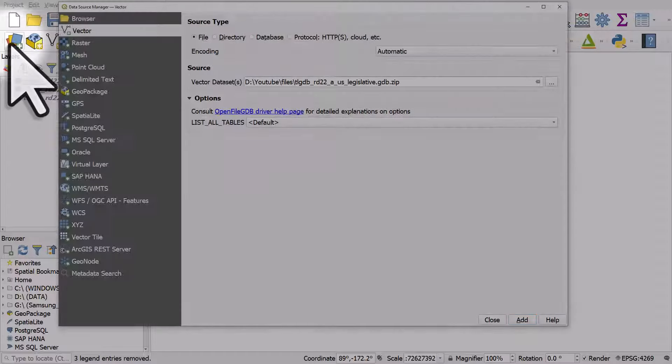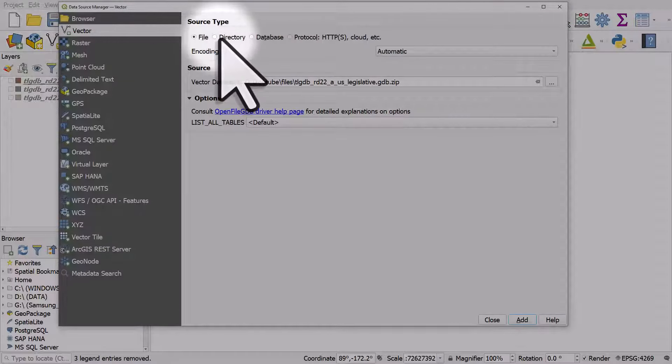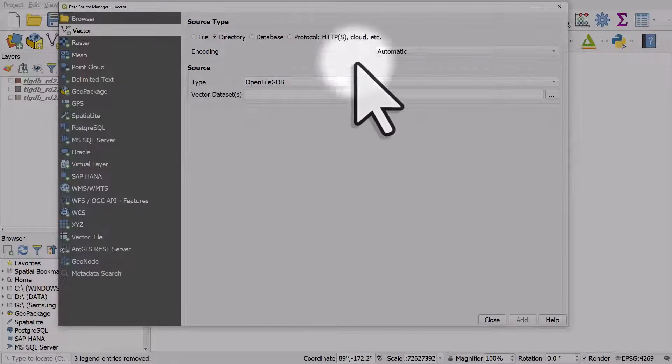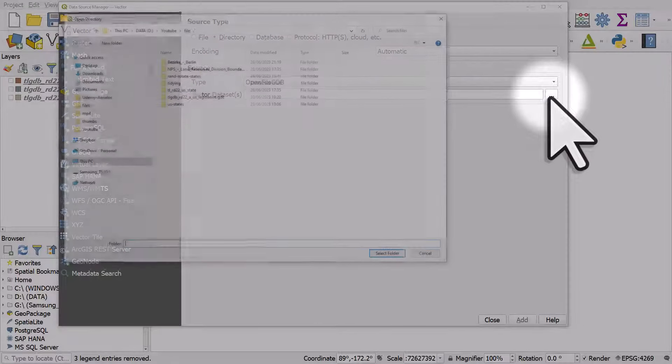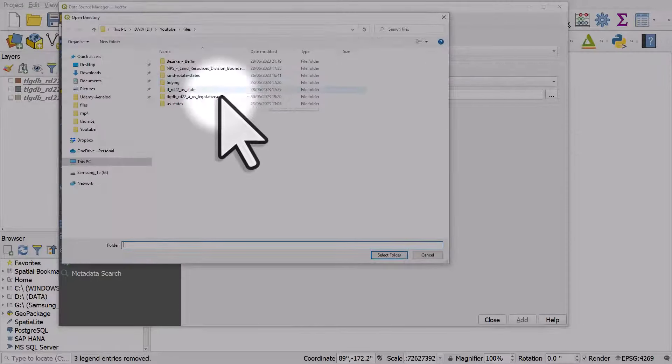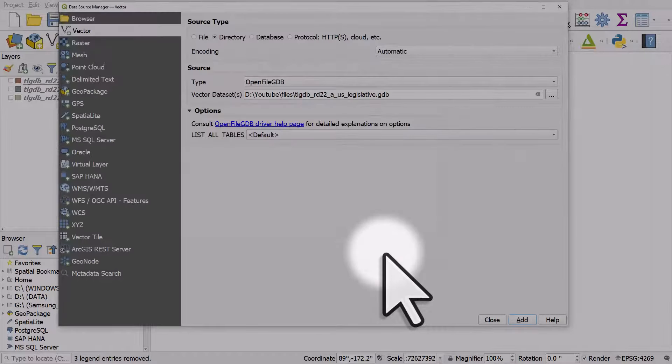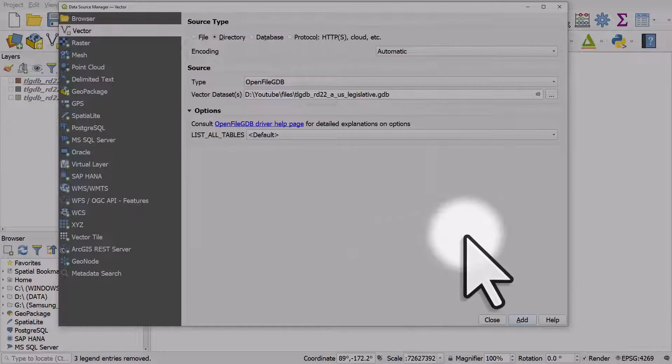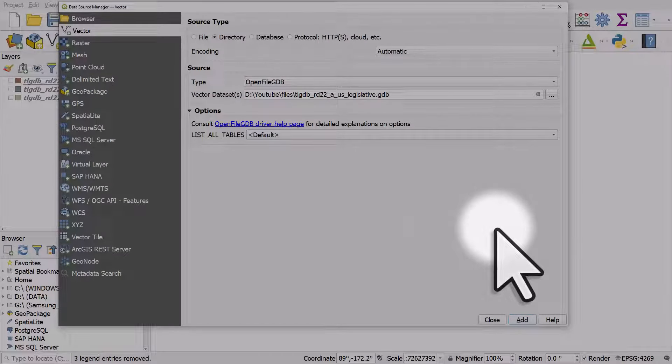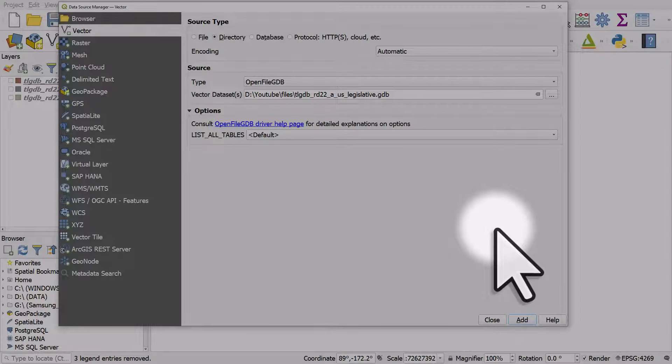So I go here, directory, browse to the unzipped gdb, select folder, and then you can add it that way. So you can see it's very easy to get it into your QGIS project and work with this kind of data.